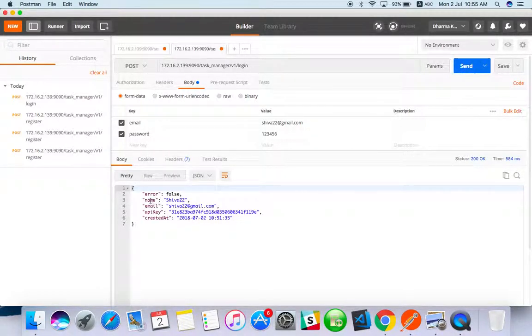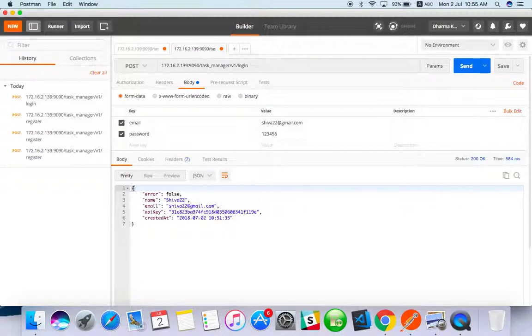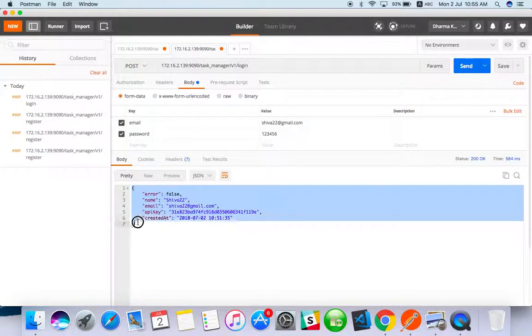You got name, email, API created. So this is the successful response.